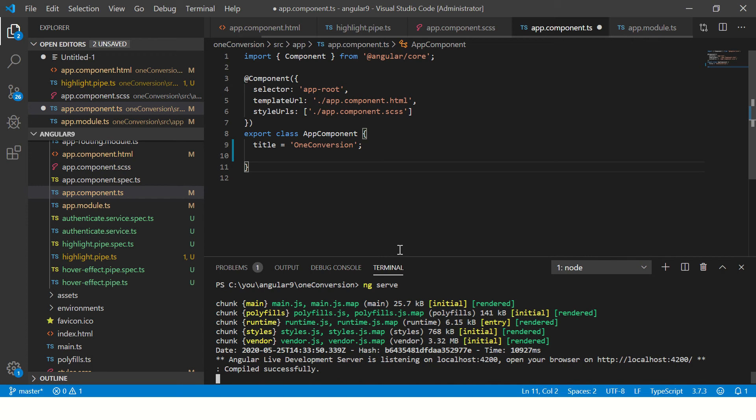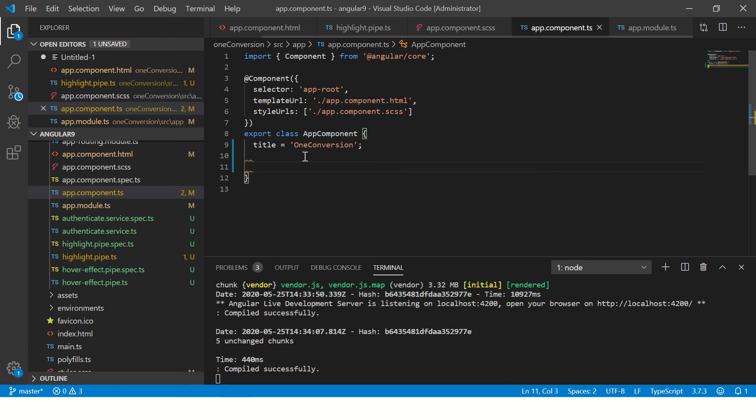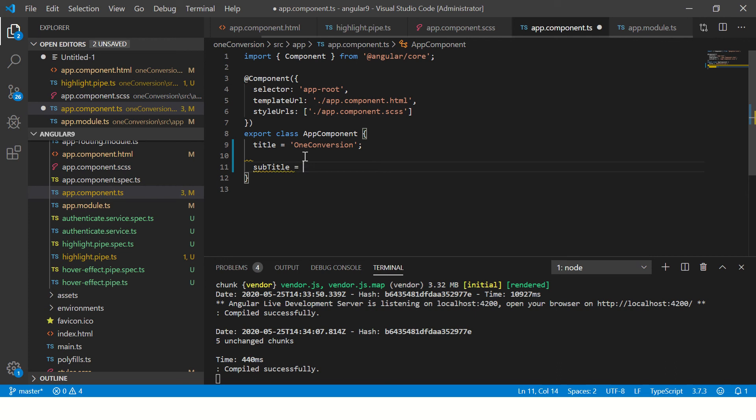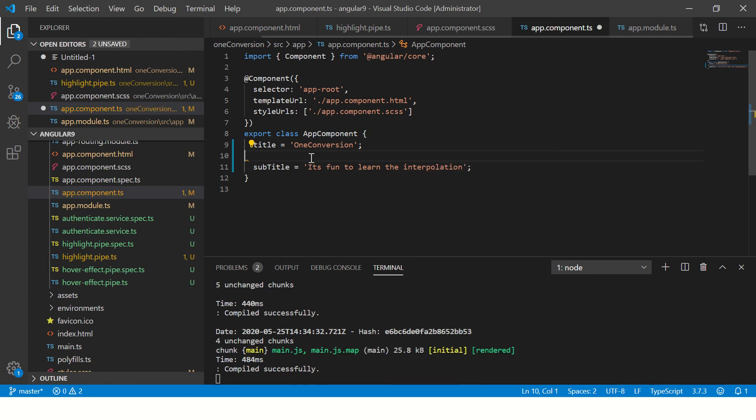All right. So our application is up and running. And now let's use the technique called interpolation, which is the basics of basically angular to work with data. So first thing what we'll do is in the app component dot TS or any component file that you are working on, we'll create a variable. Let's call it subtitle. This is a variable name. So you can define anything you want to learn.